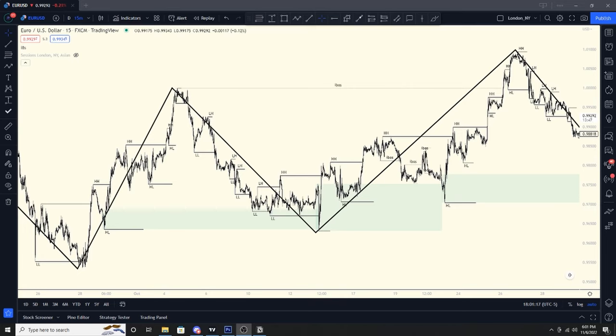Before we jump into the video, I do want to say try to watch the whole video. If you have to break it up into sections and come back later, that's okay, because I know the videos can sometimes be a little bit long. But if you don't watch the whole video, you're going to miss a concept that I'm going to be talking about. So if your attention span is small, break the video up and then come back.